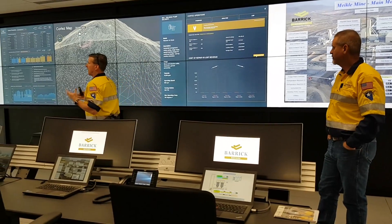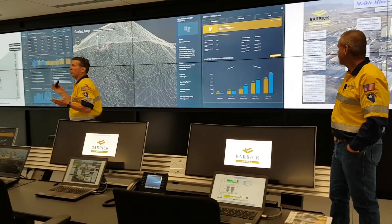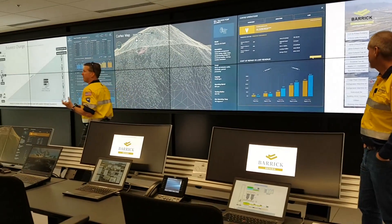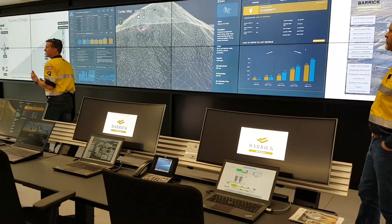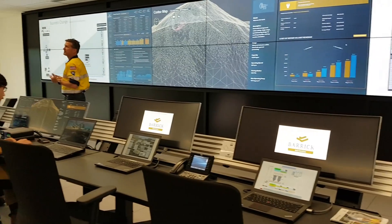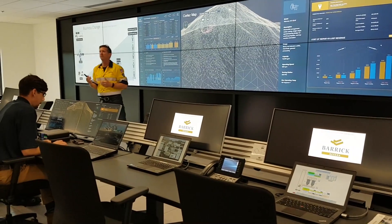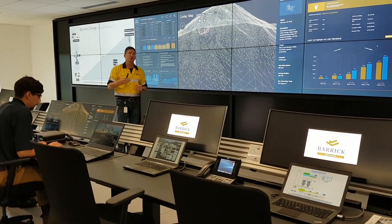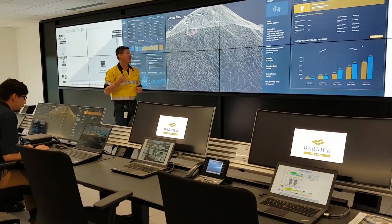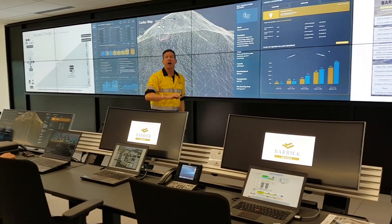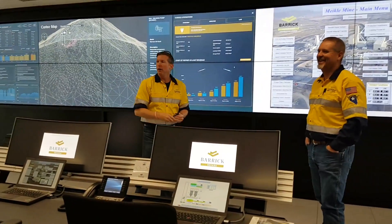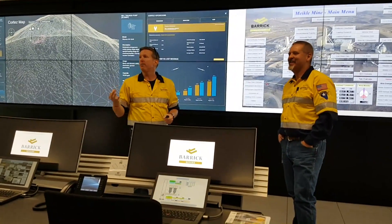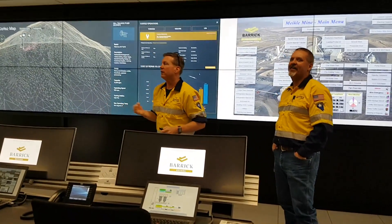Typically, we'd allow a part to fail and repair it, but that part failing is on its time of choosing, which typically is at the most inopportune — at the worst time possible. And so that impacts production.